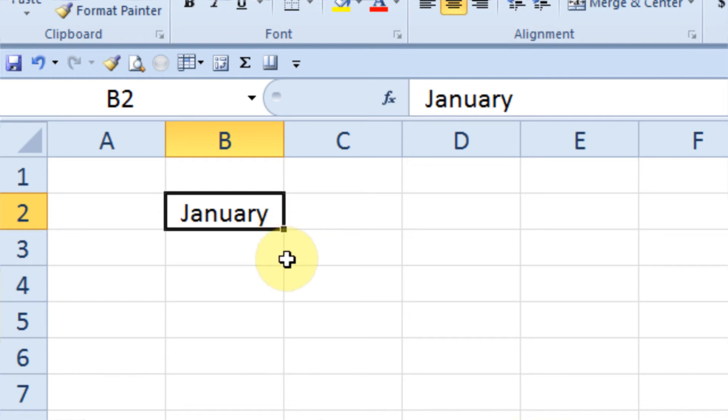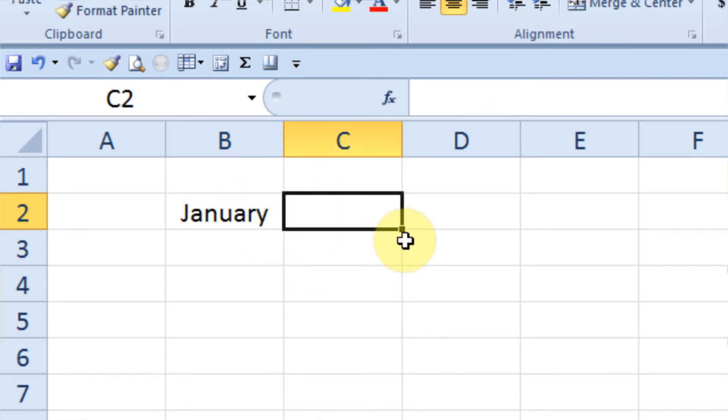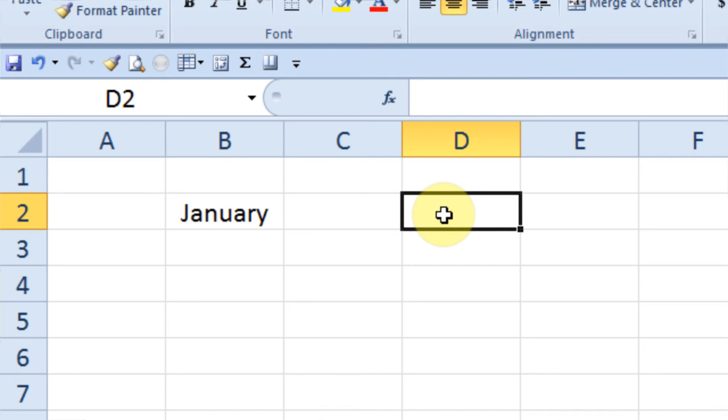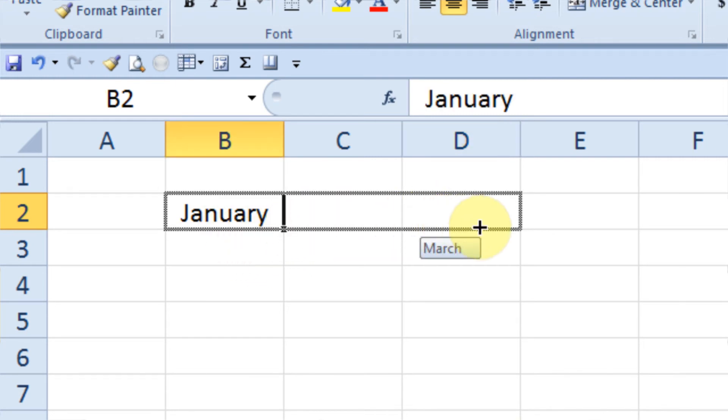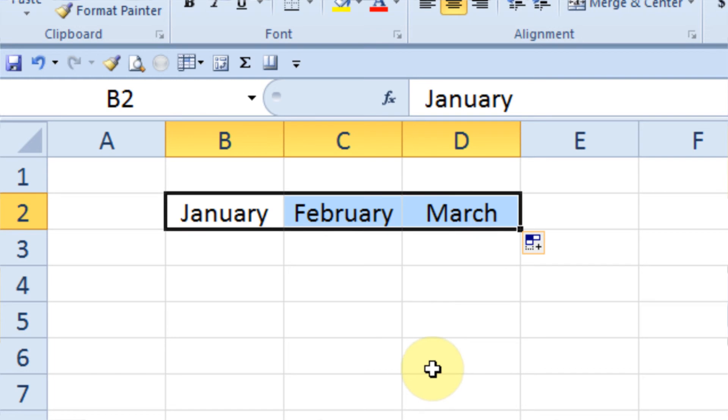So instead of clicking here and then typing in February, clicking here, typing in March, I can just come out here, grab the fill handle, and drag to the right two cells. Excel recognizes the name of the month and will subsequently fill in the months that follow. So it's a very simple tool using the fill handle. We'll cover all sorts of different uses for the fill handle as we go along.